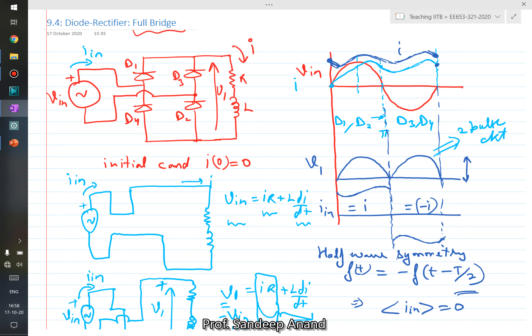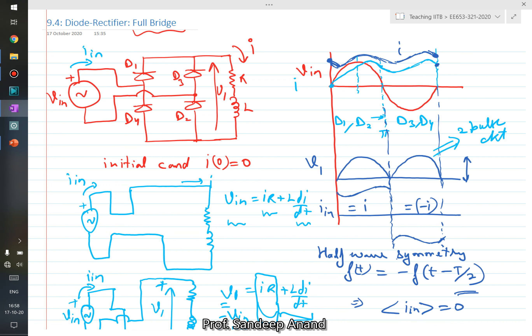In this case, the circuit operated in continuous conduction mode. In fact, with only R and L loading, this circuit will always operate in continuous conduction mode and never go into discontinuous conduction mode. Even with pure R it is critical conduction, and as soon as you add any inductance L, it goes into continuous conduction mode. So an RL combination cannot take the circuit into discontinuous conduction mode.